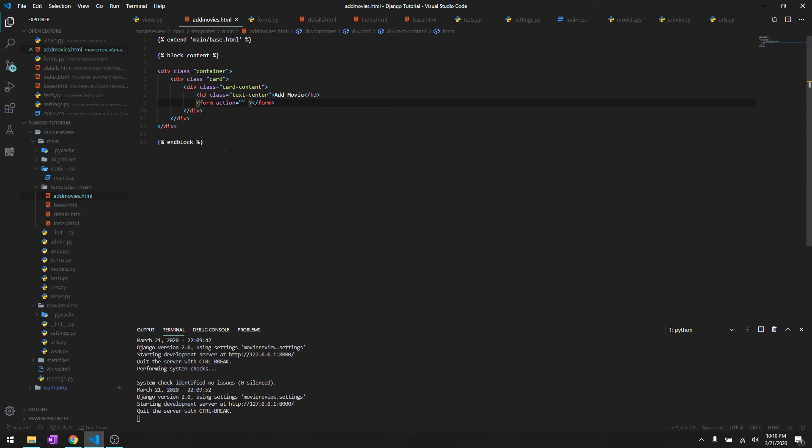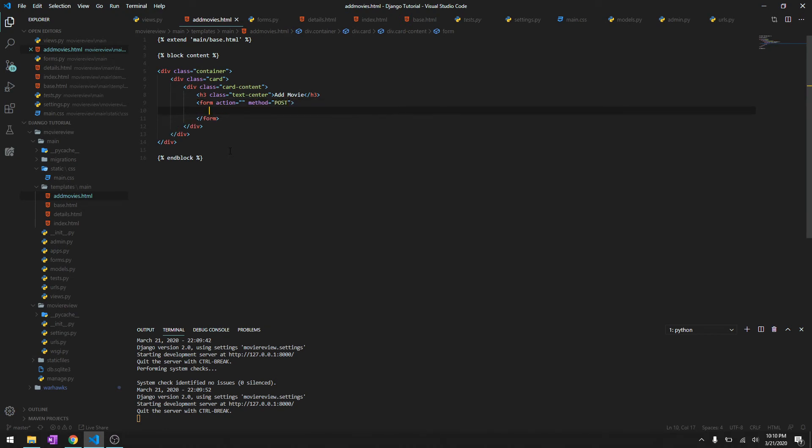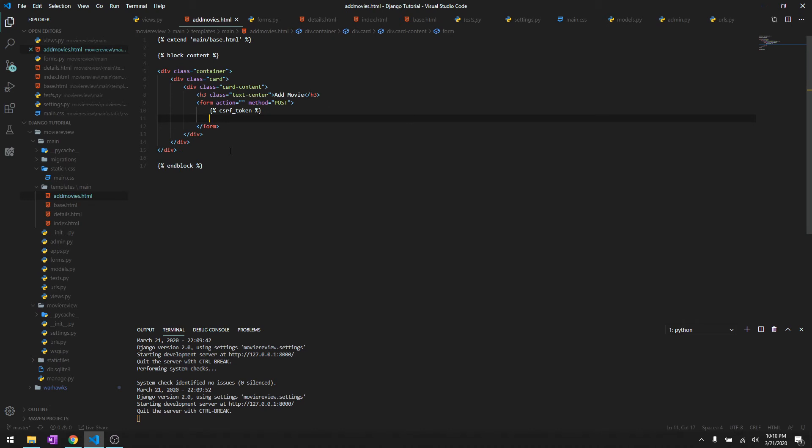Then we'll give it a form. We don't need to give anything in the action right now because it's handled by our views, but we need to specify the method and we are going to be using post. And in any post method we need to specify a CSRF token, so it's like a default thing. If you don't do it, it's not going to work and it's a security feature for cross-site forgery.